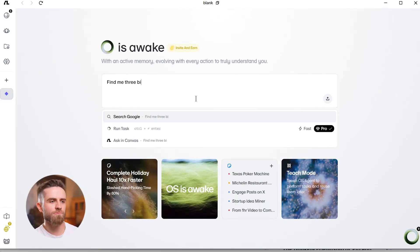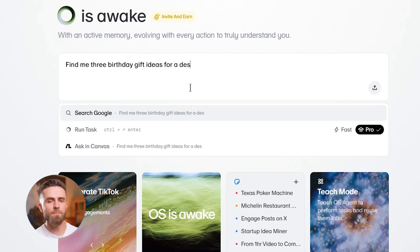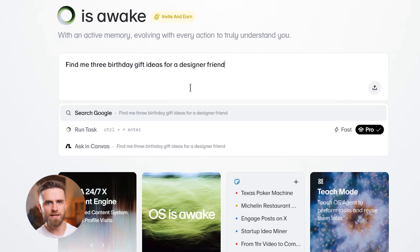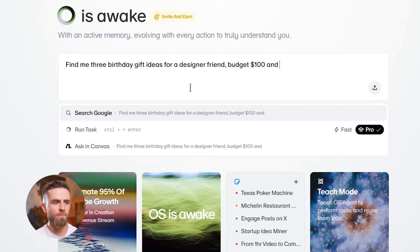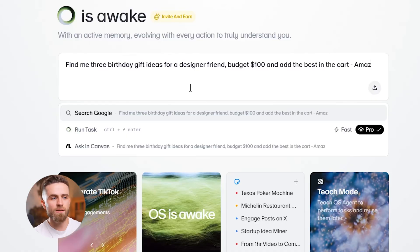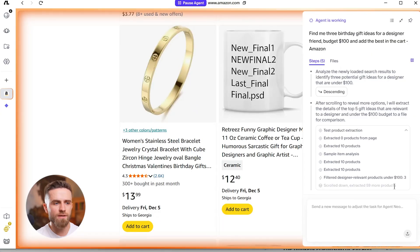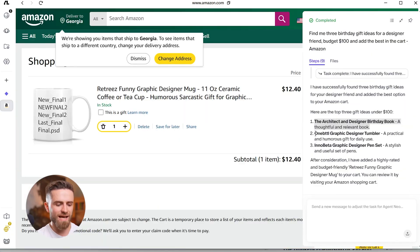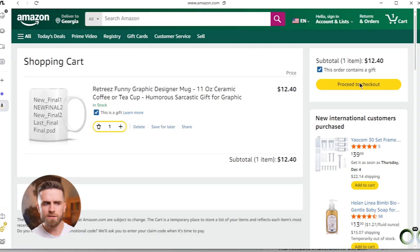One prompt becomes a full-cycle operation. You say, 'Find me three birthday gift ideas for a designer friend, budget under $100, and add the best to the cart.' The agent searches, compares, evaluates, and adds to cart. You approve, it buys.